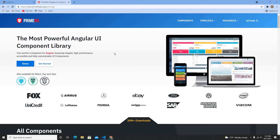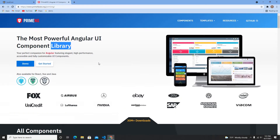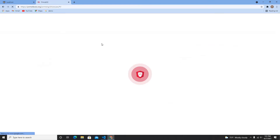Hey guys, welcome back to my another video. In this video I'm going to cover PrimeNG. PrimeNG is an Angular UI component library that we can use in our applications. There are a lot of UI libraries available for Angular such as Material, Bootstrap, and many more, but in this video I'm going to show how you can install and use PrimeNG.